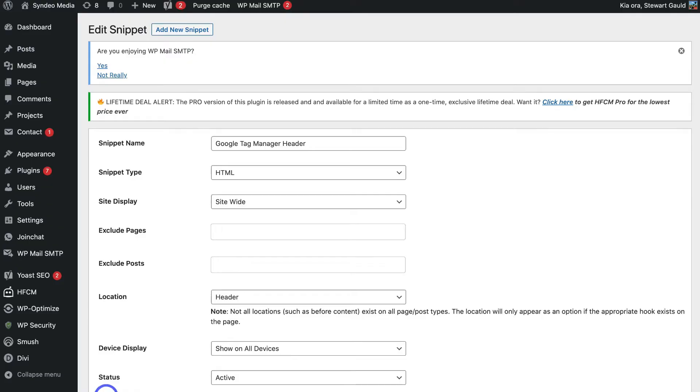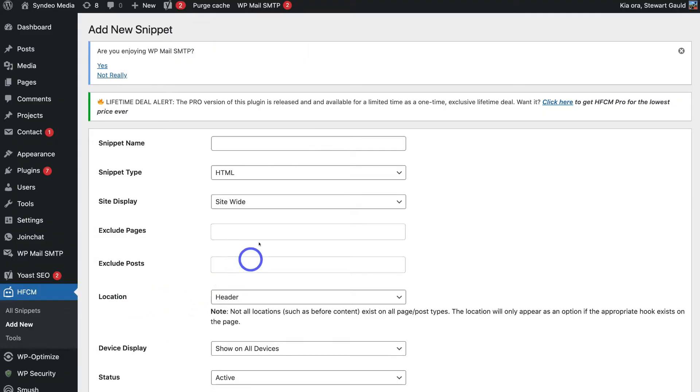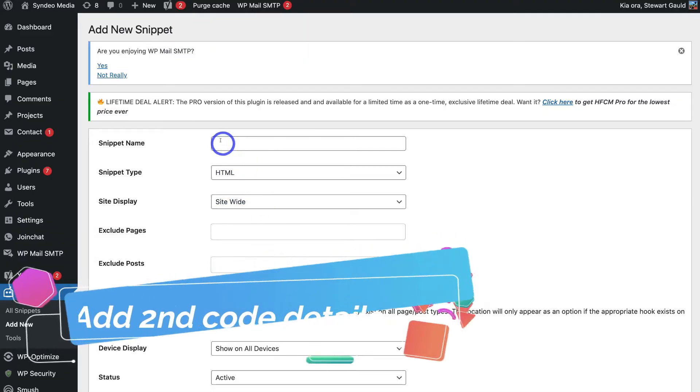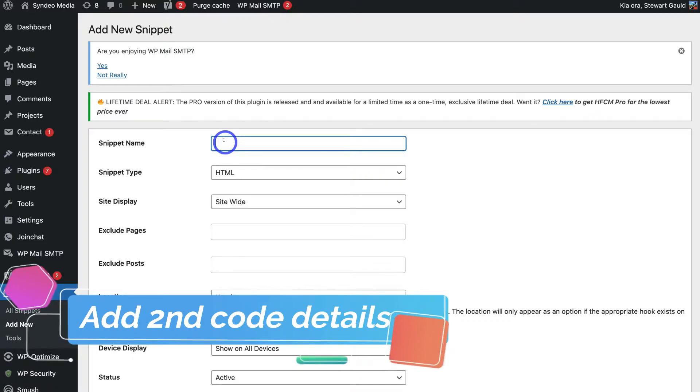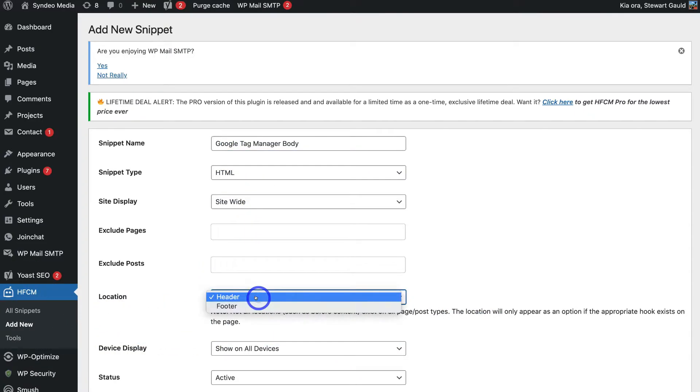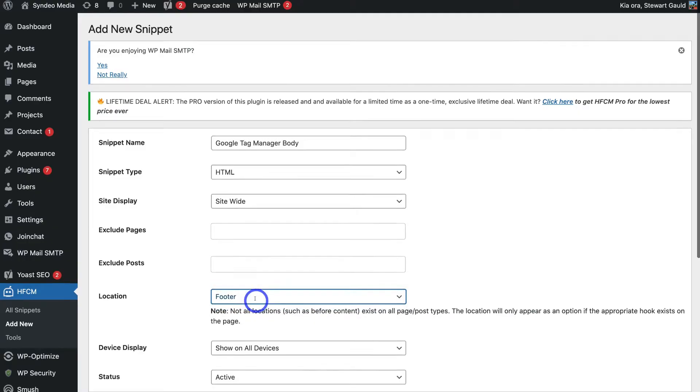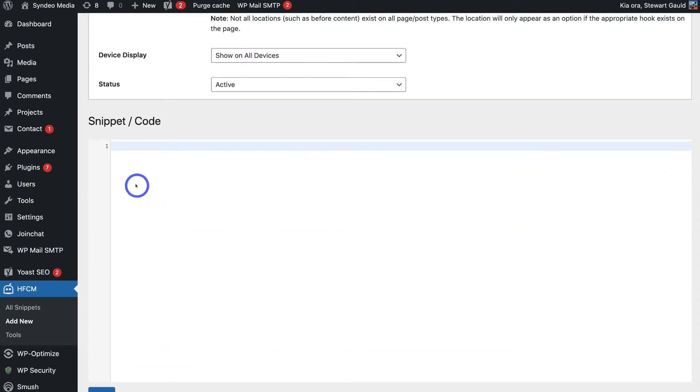And this time what we want to do is navigate back over to HFCM and come down and click on add new again. And this time what we're going to do under snippet name is add Google tag manager body. Then simply navigate down to location and this time we're going to select footer. And then down the bottom under snippet and code again what we want to do is paste in the body snippet.